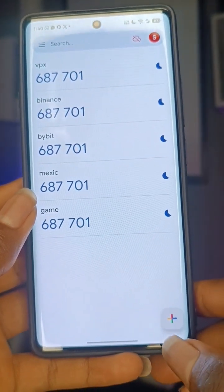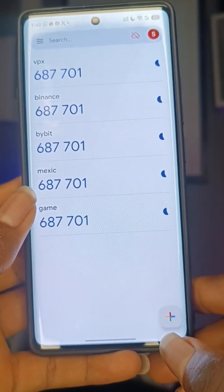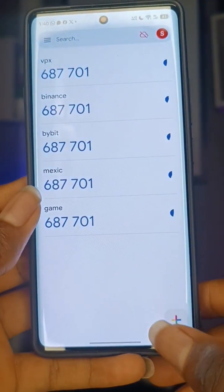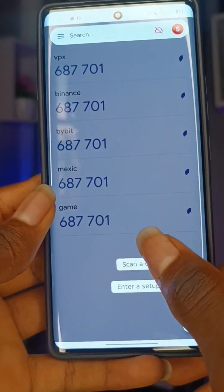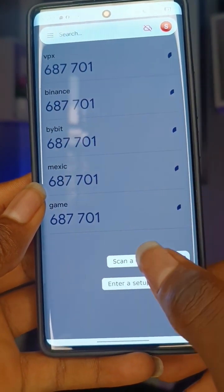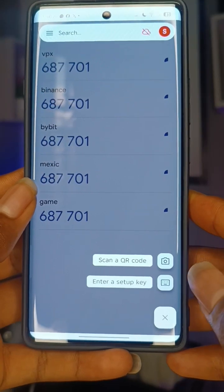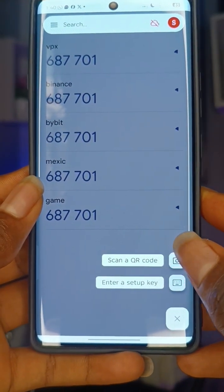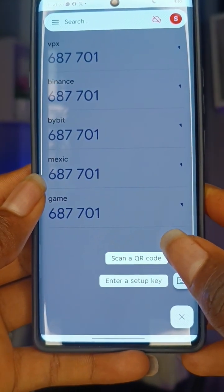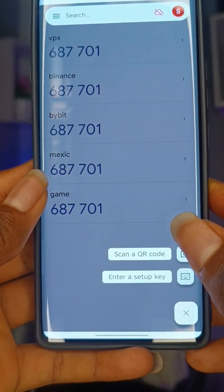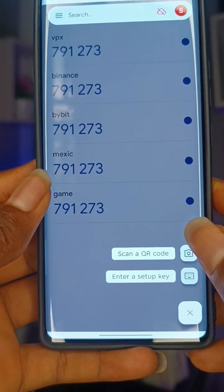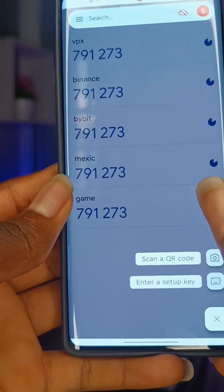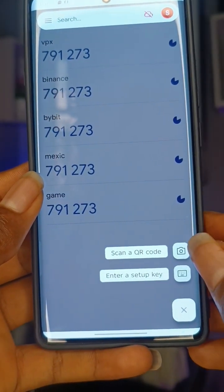If they give you the QR code and you want to use the scanning option, click the plus button. Then use the scan option — click on scan. You have to scan the image or picture. Note that this method requires two phones, or you have to screenshot the picture first.